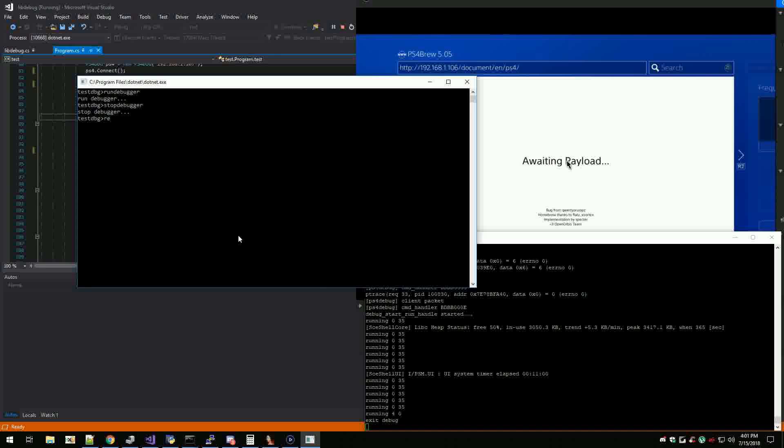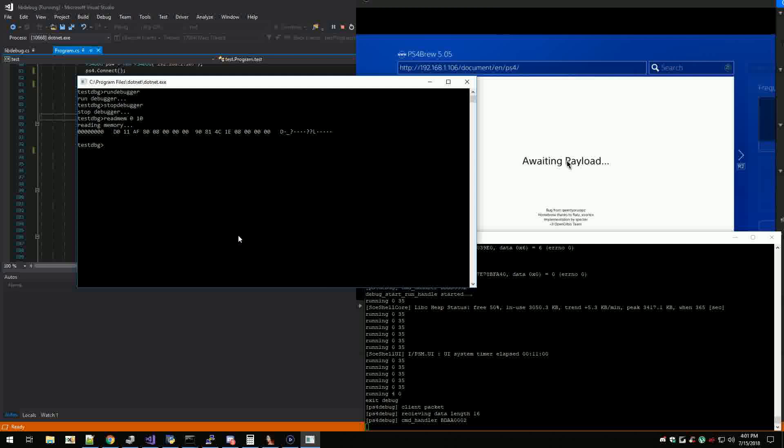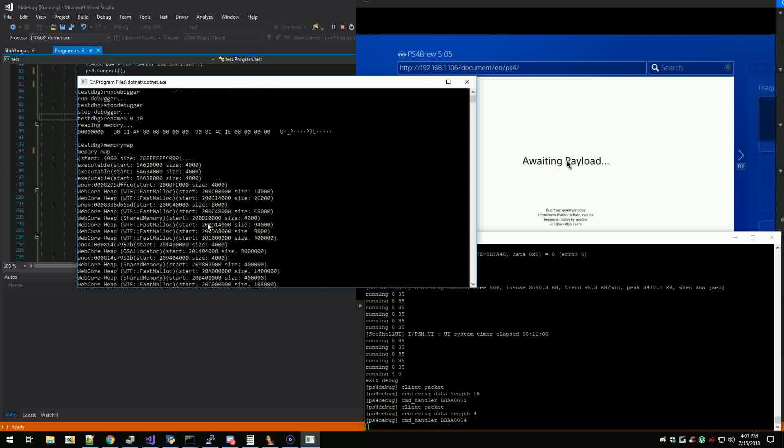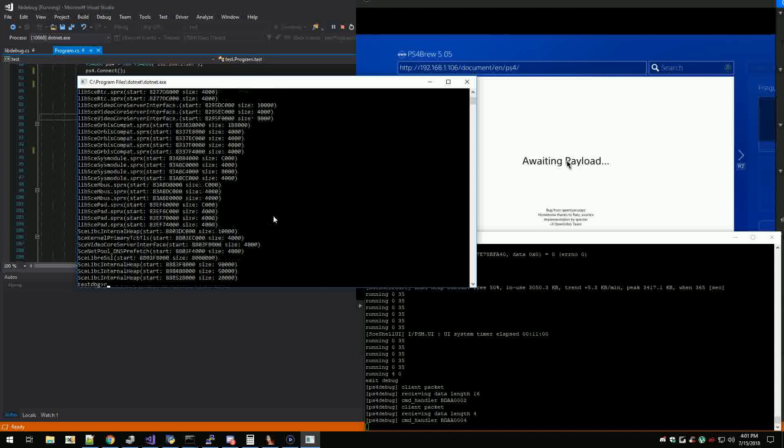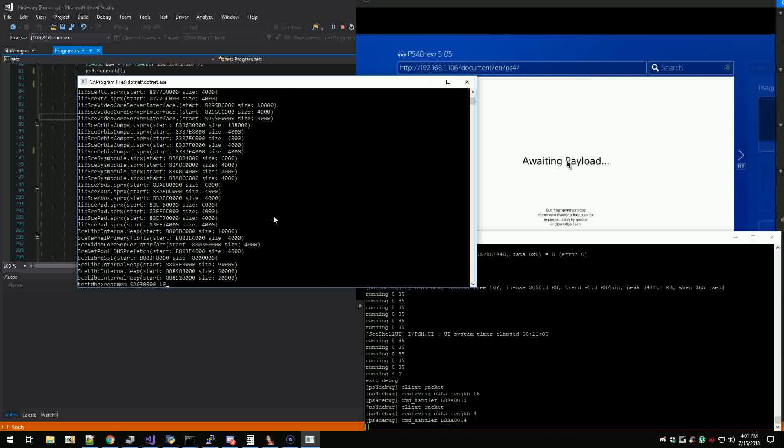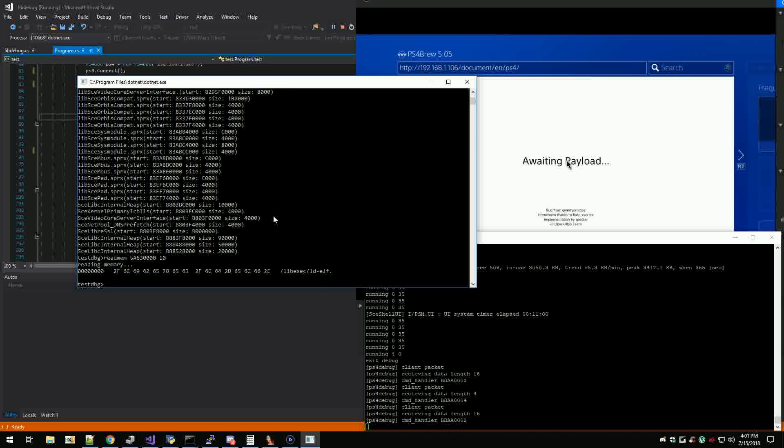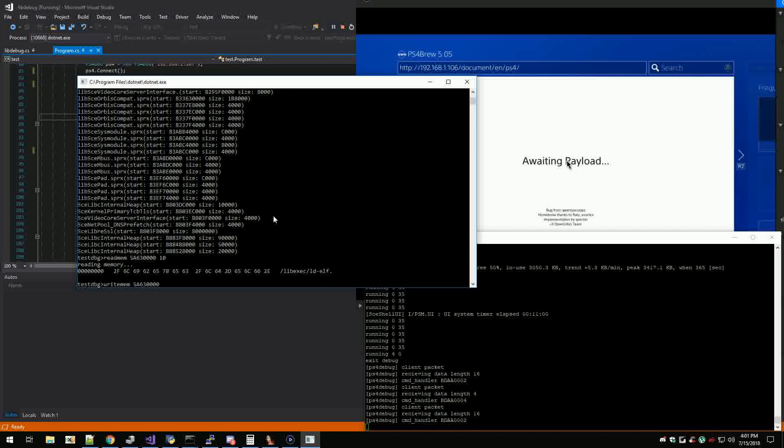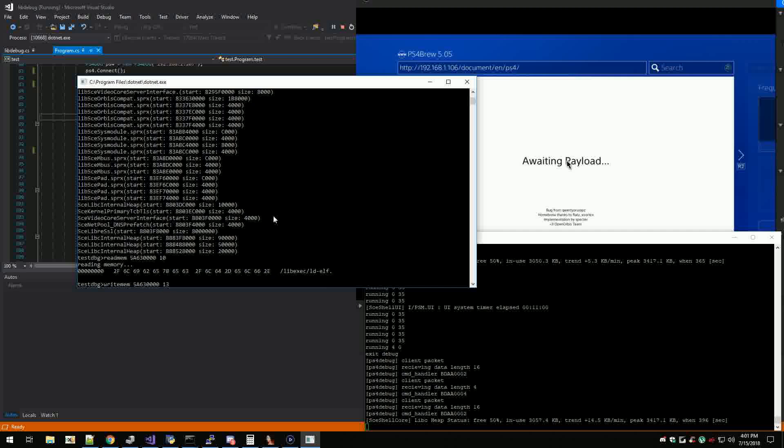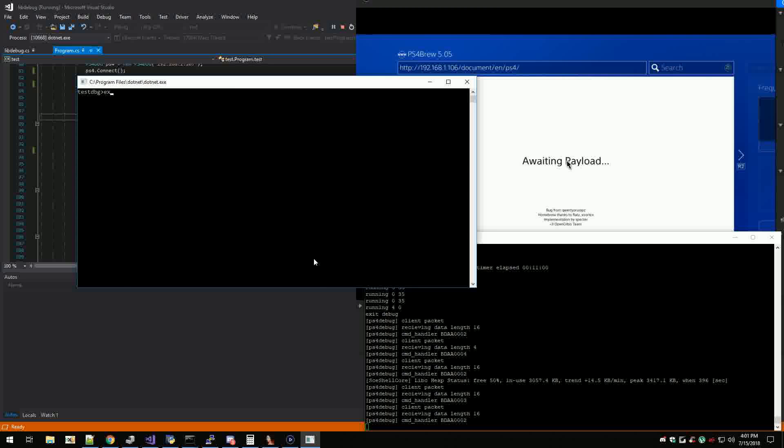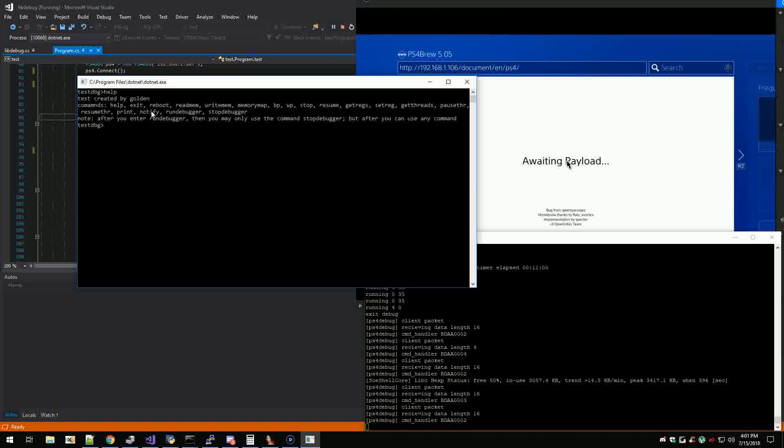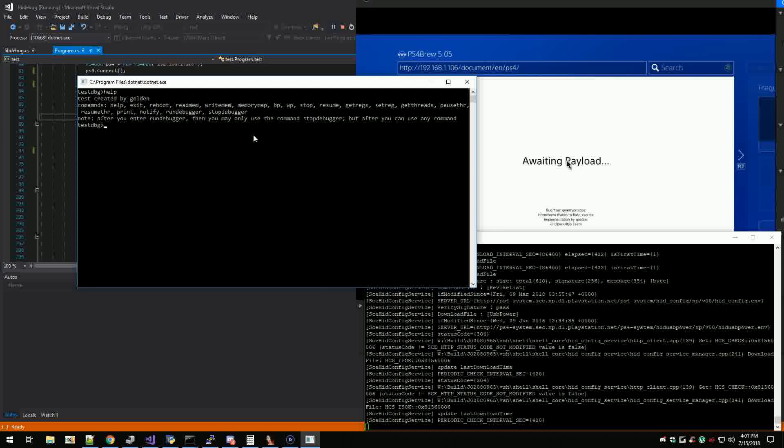And then I can do read mem like from address zero for like 10 bytes right. And then I can do memory map. You can take this which is the start of the executable and I'm going to read mem like 10 right. And write mem like one two three four right. And then I do read mem 10 so you see one two three four little endian. I can do clear, help. So all these are implemented except break point, watch point. I can stop threads and resume threads, all these are implemented. So basically I just need to do break points and watch points and then all I have to do is the front end which is gonna be in C sharp.